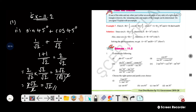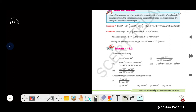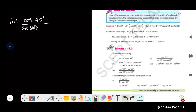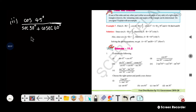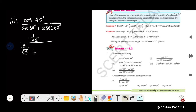Now the second question: cos 45 degrees divided by sec 30 plus cos 60 degrees. Cos 45 is 1 by root 2. Sec 30 is 2 by root 3. Cos 60 is also evaluated. So we write 1 by root 2 divided by 4 by root 3, since sec 30 plus cos 60 gives 4 by root 3.